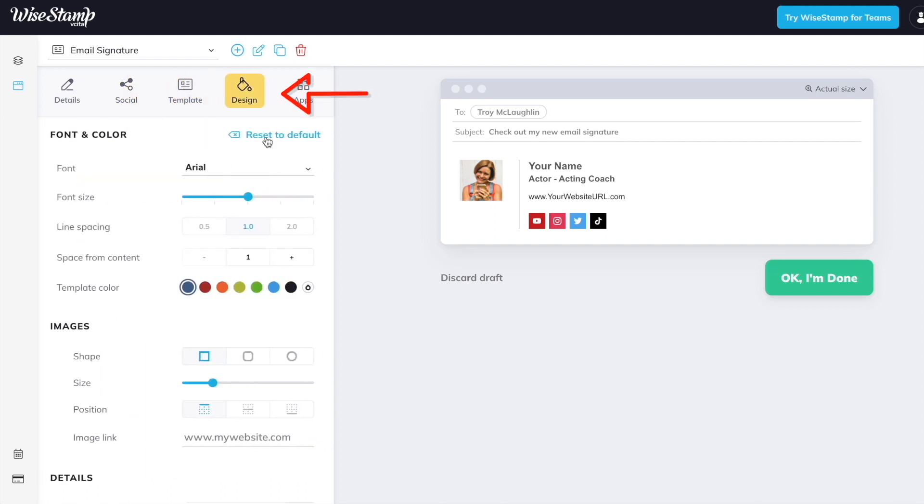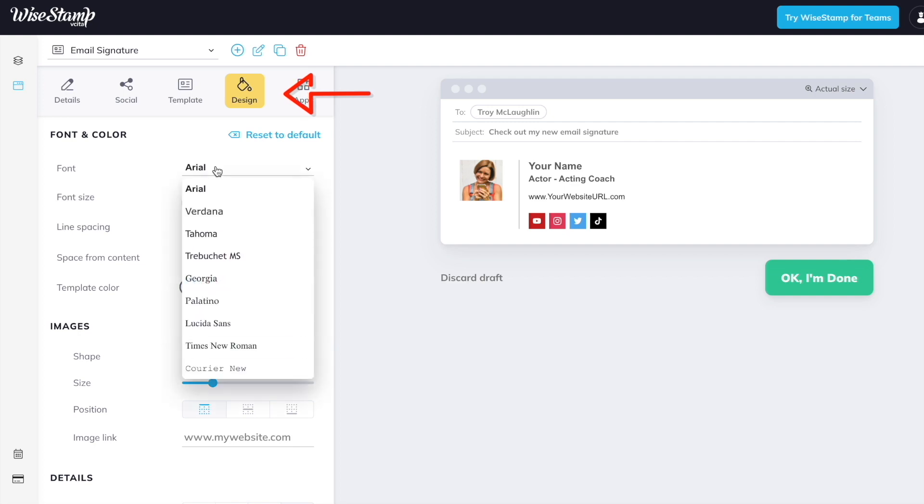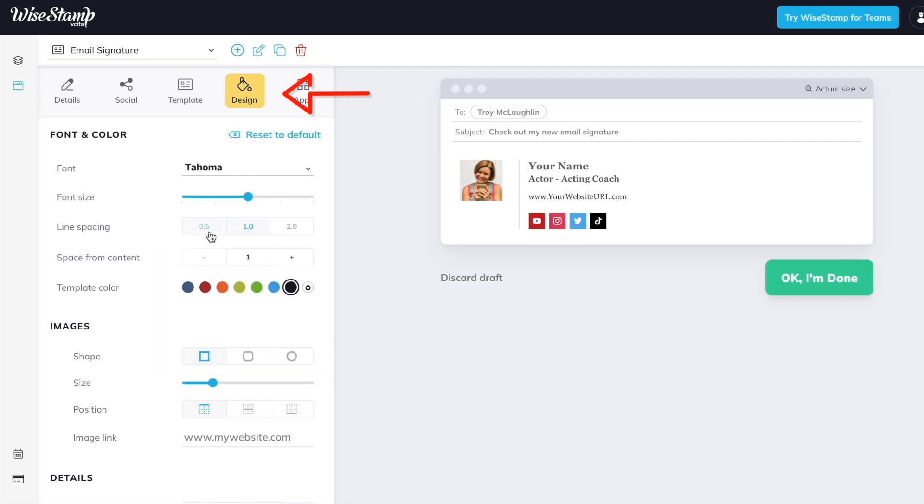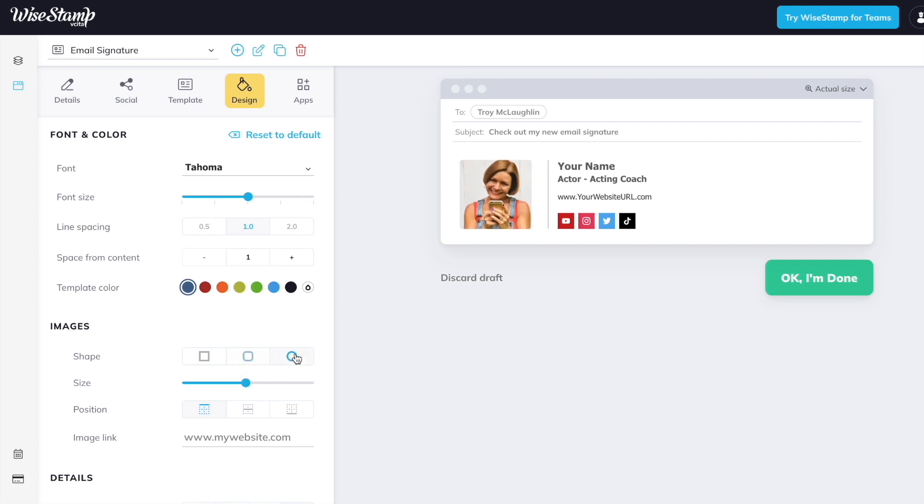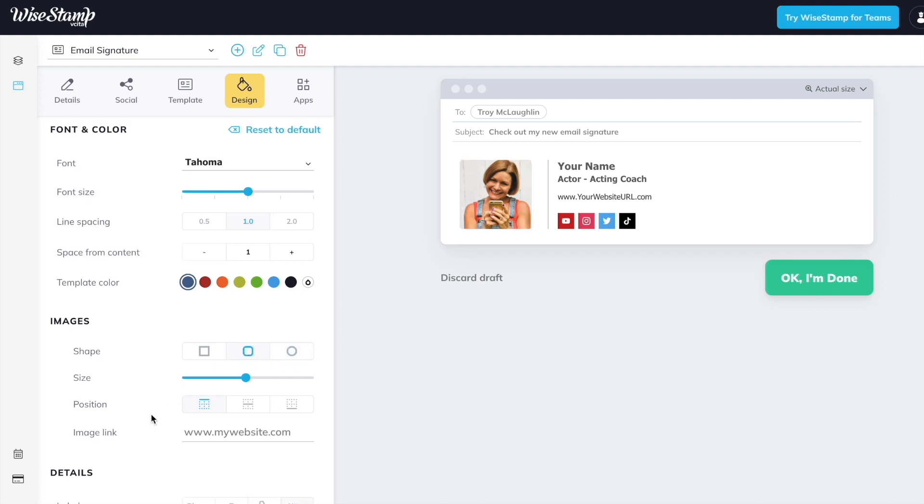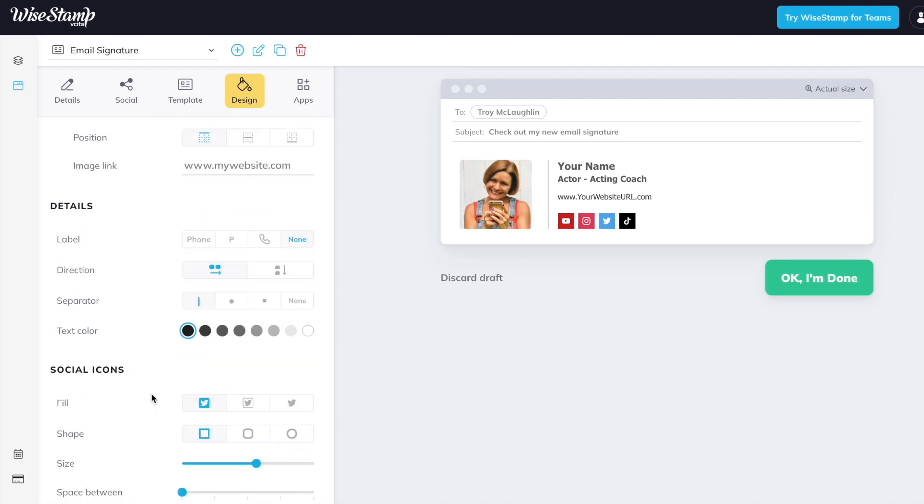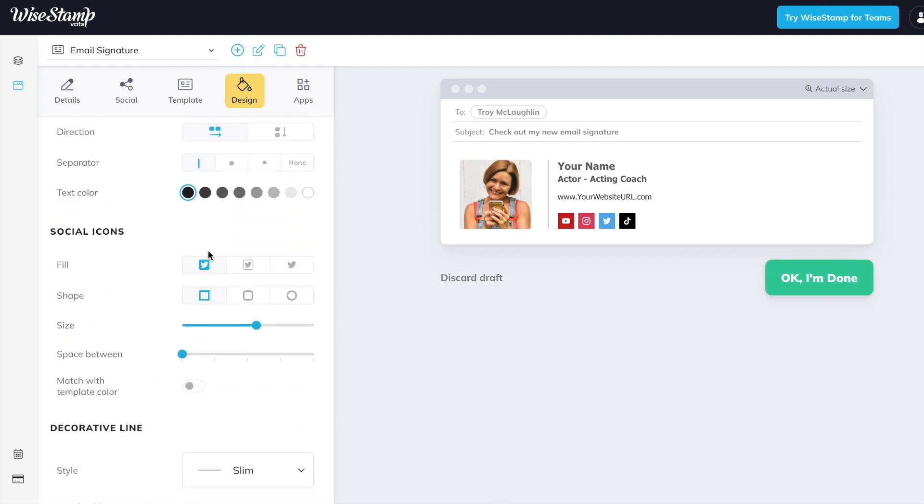Let's move on down the menu here. Under design, here's where we have the ability to change color and the style of your signature to fit your vibe and brand as an actor. We can change the fonts, we can change the image if we want it to be bigger and really stand out. We can make it rounded, square. We can also change the look of our social icons.